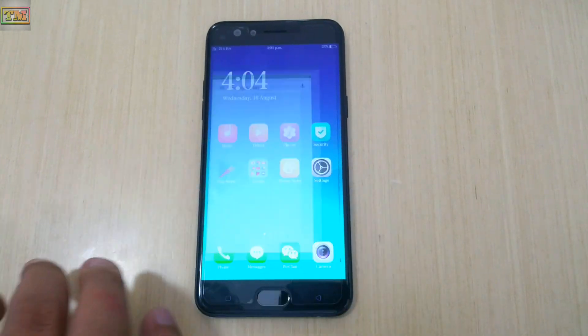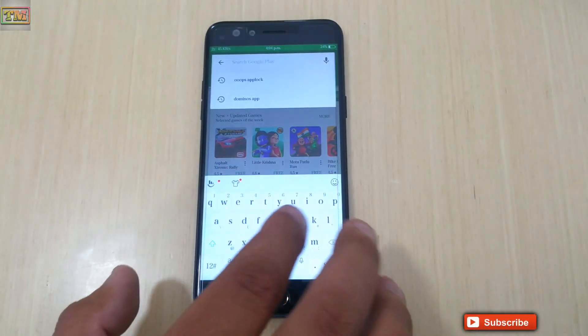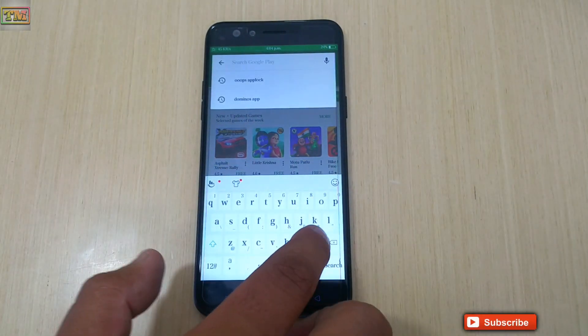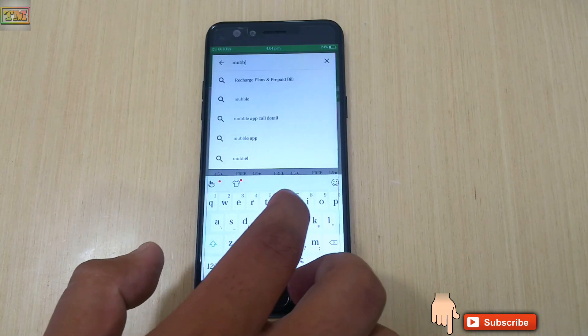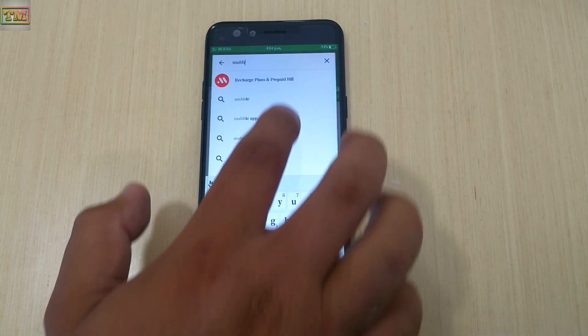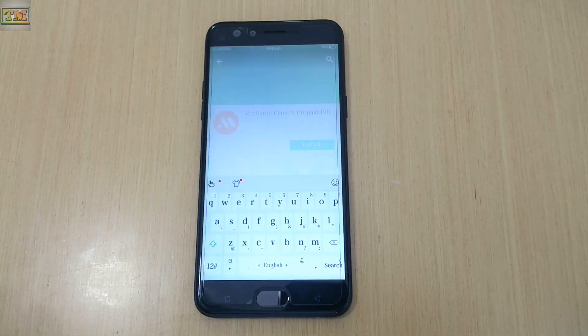Before we start, please subscribe to our channel and hit the like button — that encourages us to create new videos every day. So let's start. First, go to the Play Store and search for Mobile Balance Checker.